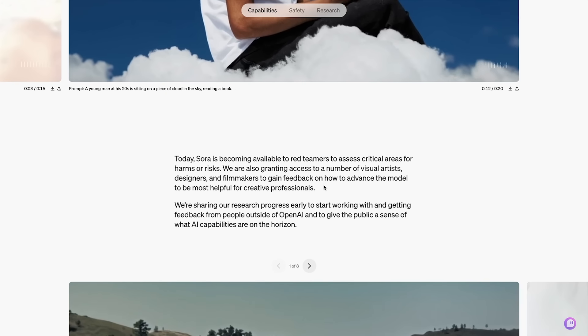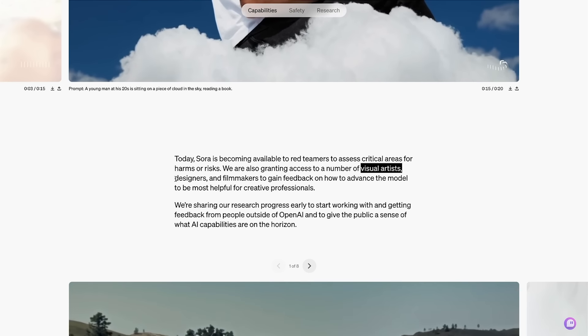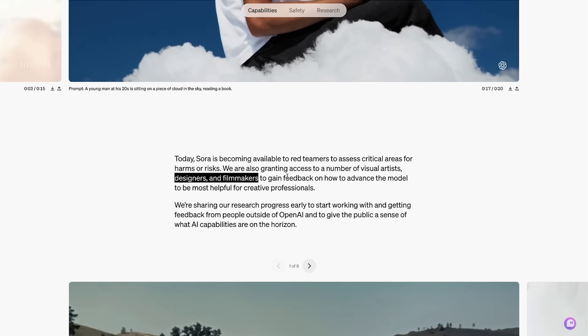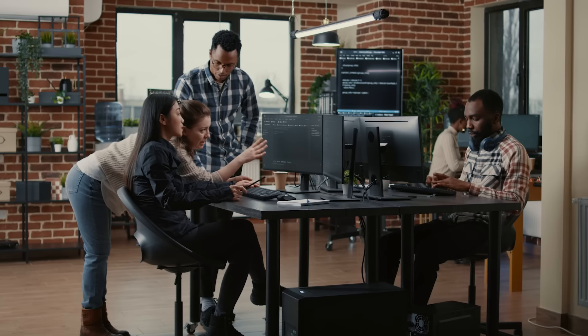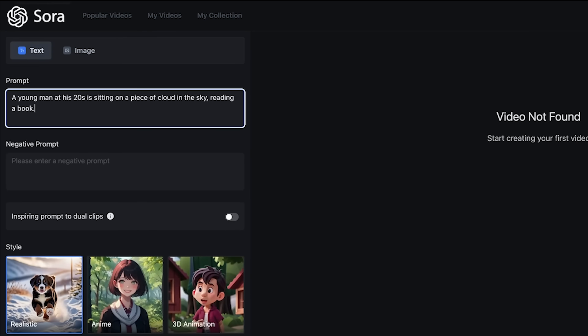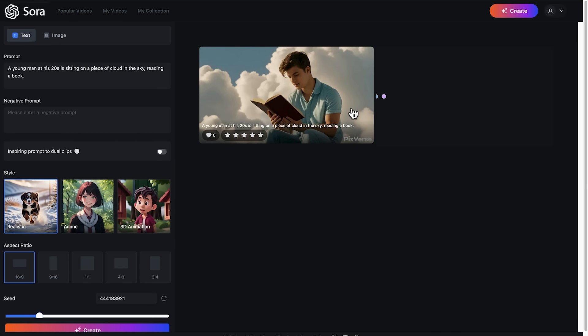So when will Sora be available? It's currently only available to experts and a few artists and filmmakers to iron out any issues and ensure a smooth transition to the public, which will be available soon. In a moment, I'll show you what Sora will look like to use, and then later on I'll tell you how to increase your chances of getting Sora early access.